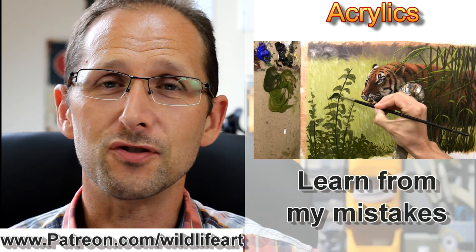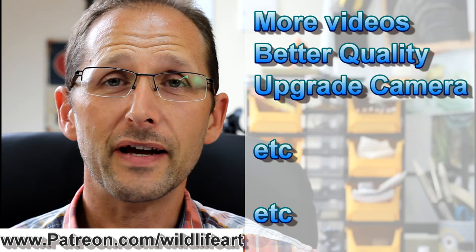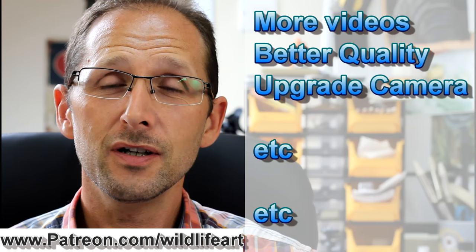When my supporters grow, I can do things that benefit you indirectly. I can improve my cameras, my computer, my audio equipment, and make even better and more videos for you all.